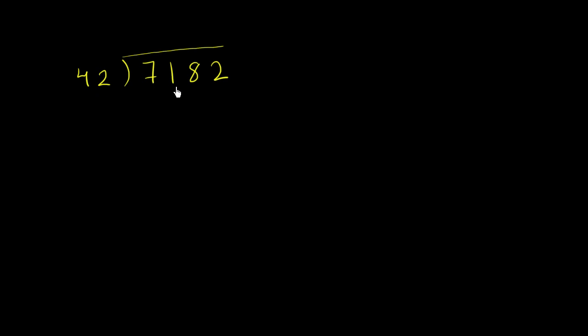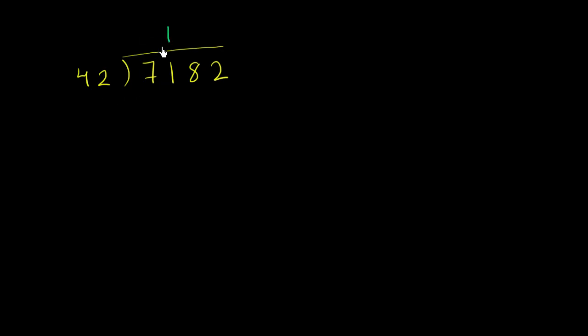Let's divide 7,182 by 42. What's different here is we're now dividing by a two-digit number, not a one-digit number, but the same idea holds. So we say, how many times does 42 go into 7? It doesn't really go into 7 at all, so let's add one more place value. How many times does 42 go into 71? It goes into 71 one time.